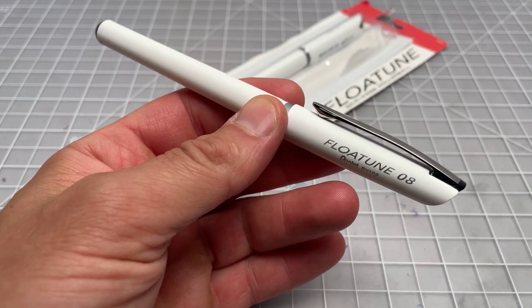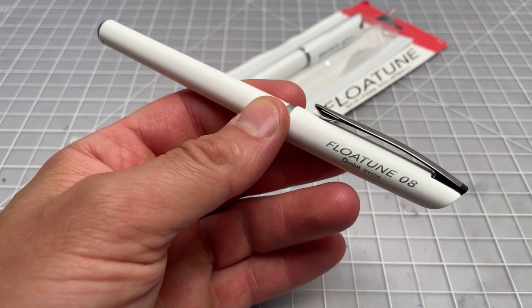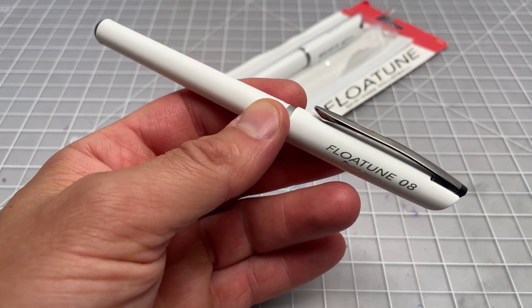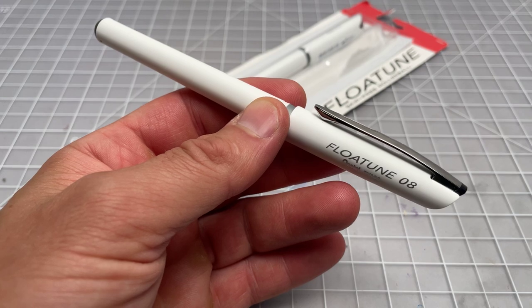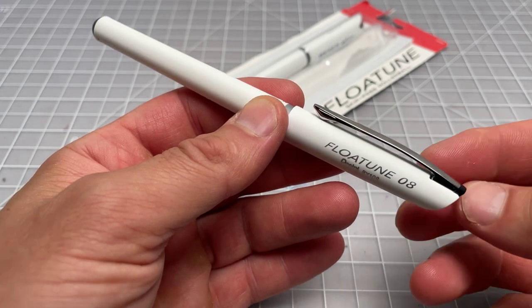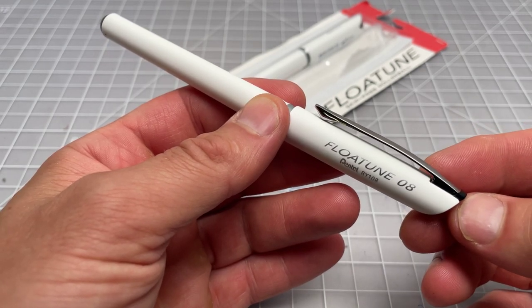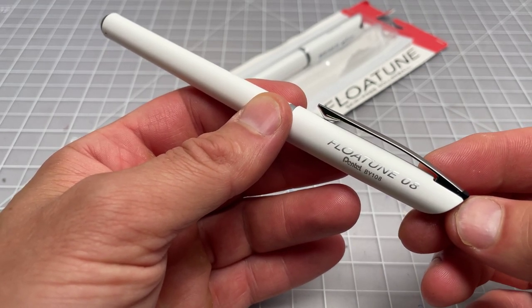So in this video, we're going to be taking a quick look at this pen. It's called the Pentel Flowtune, and this is a 2023 release.